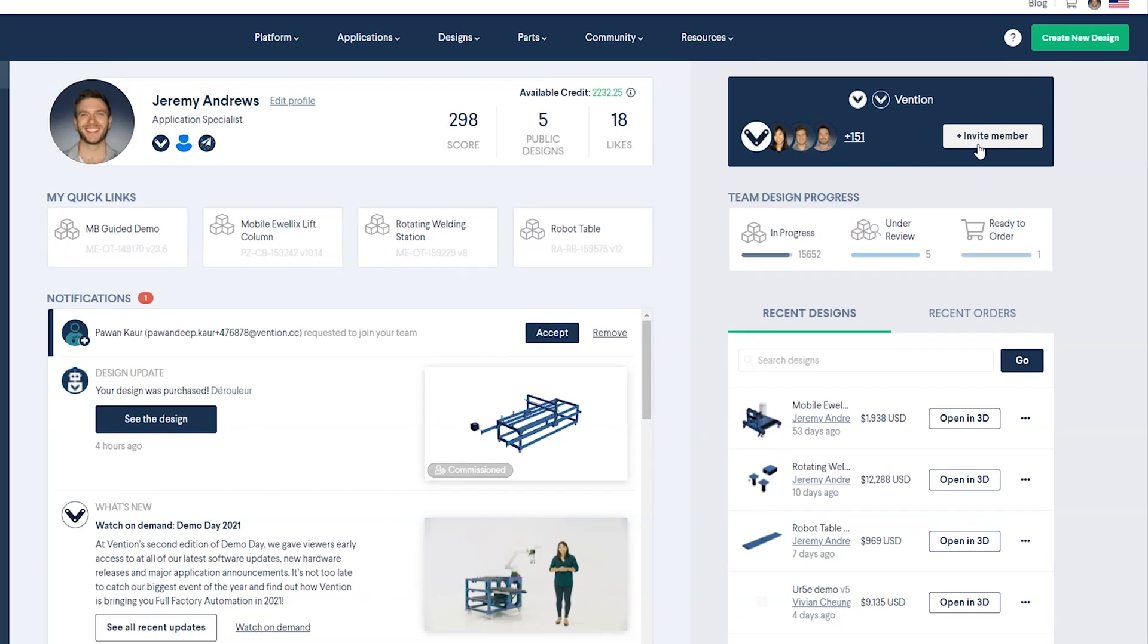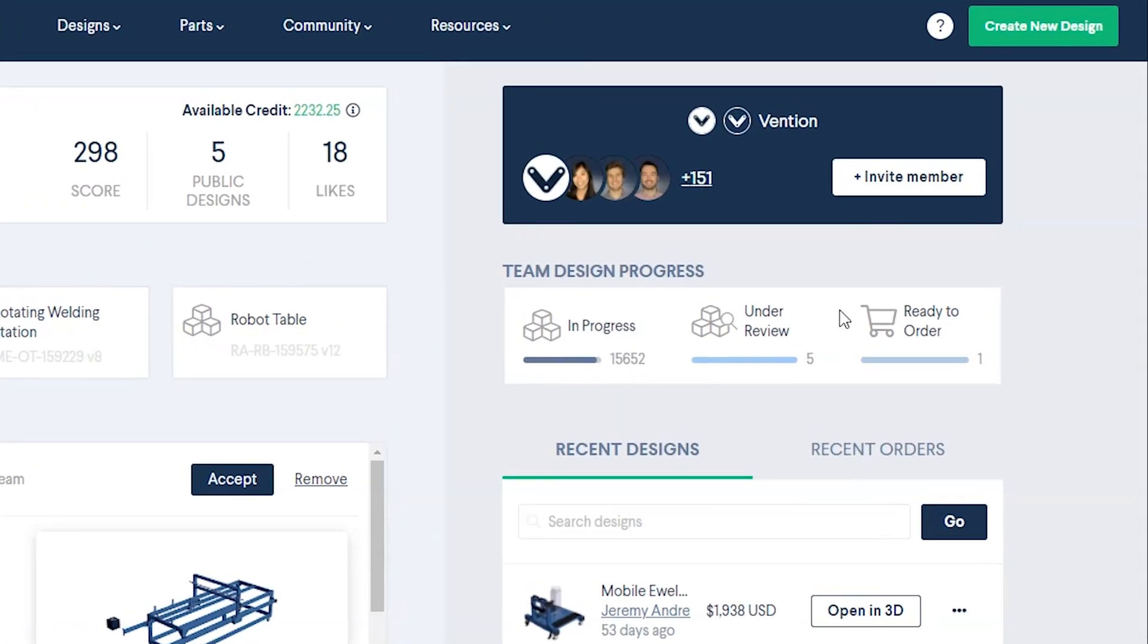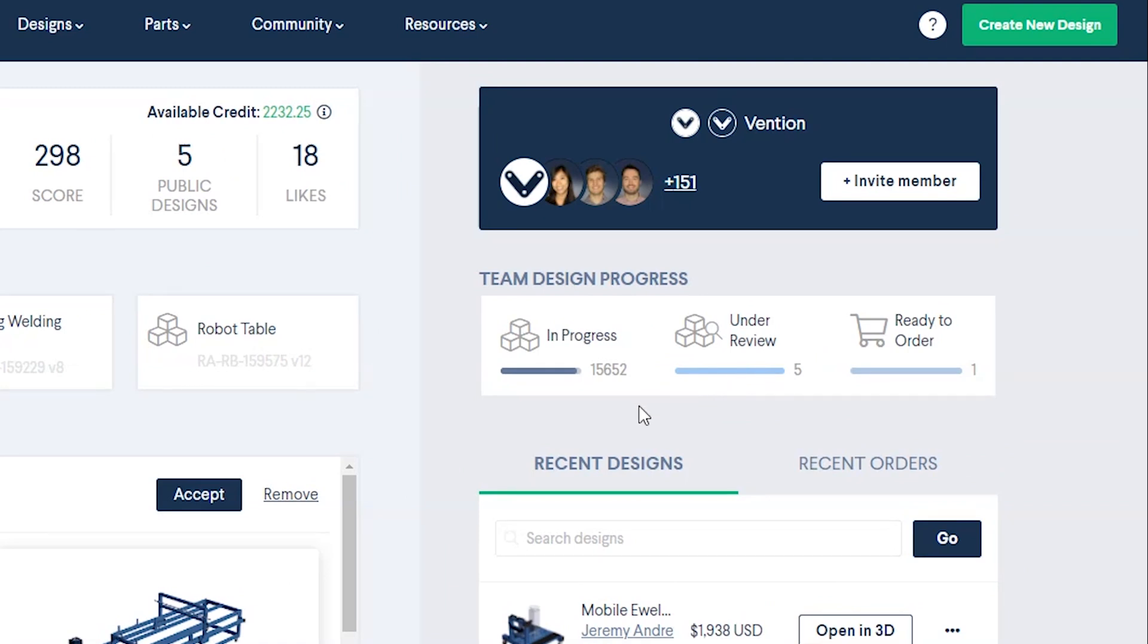Any new designs created in the platform will begin as In Progress. When a design review request is submitted, the status will change to Under Review and relevant team members are notified.